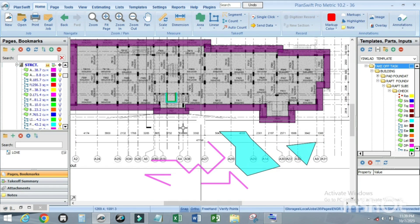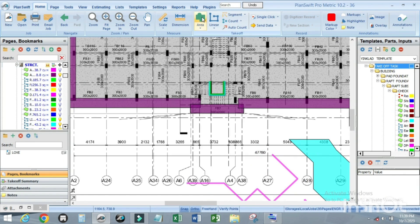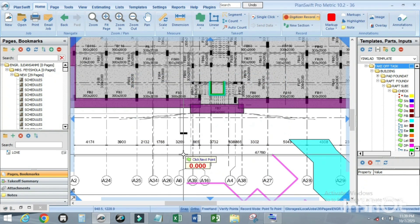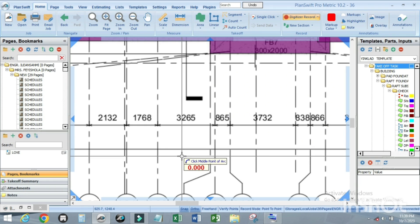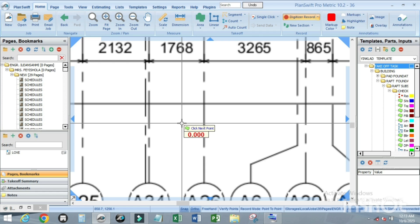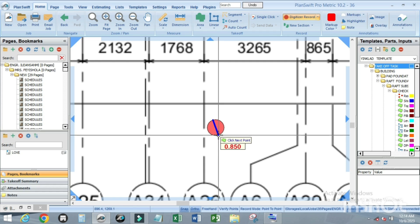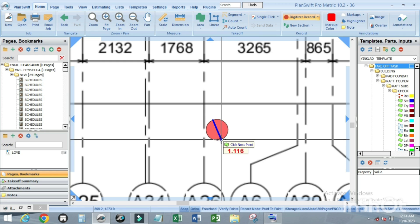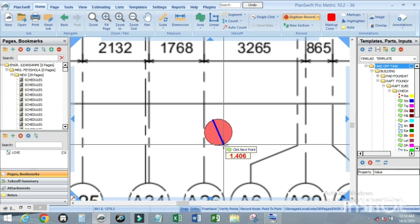To draw or take off an arc: click on the area item, click your points, and when you want to add an arc, press A. You can then adjust it to the diameter you want.